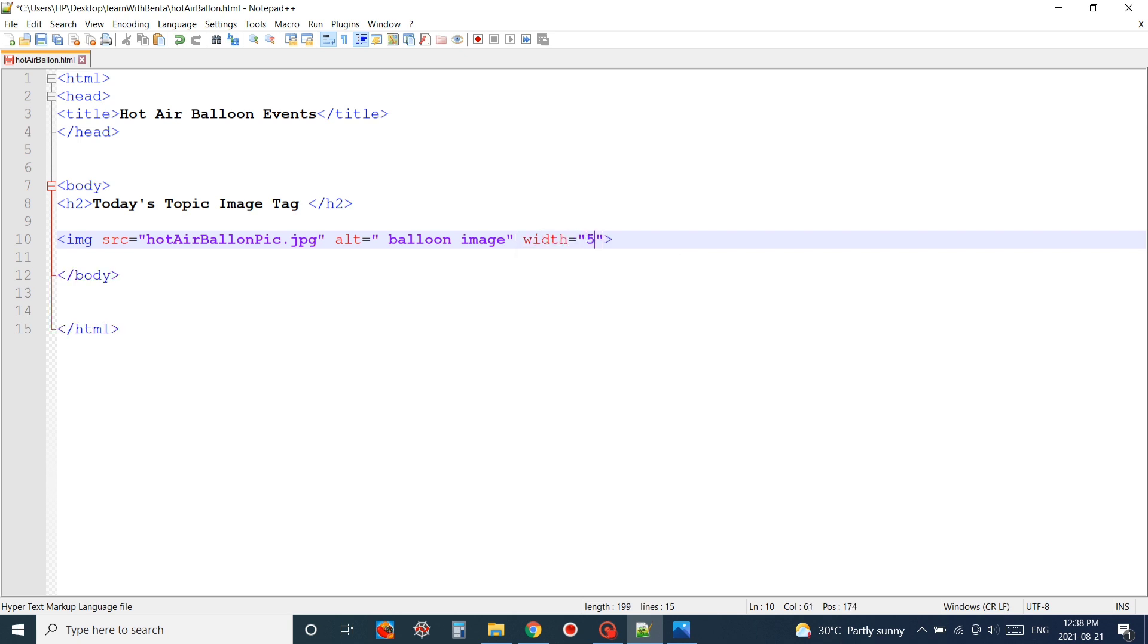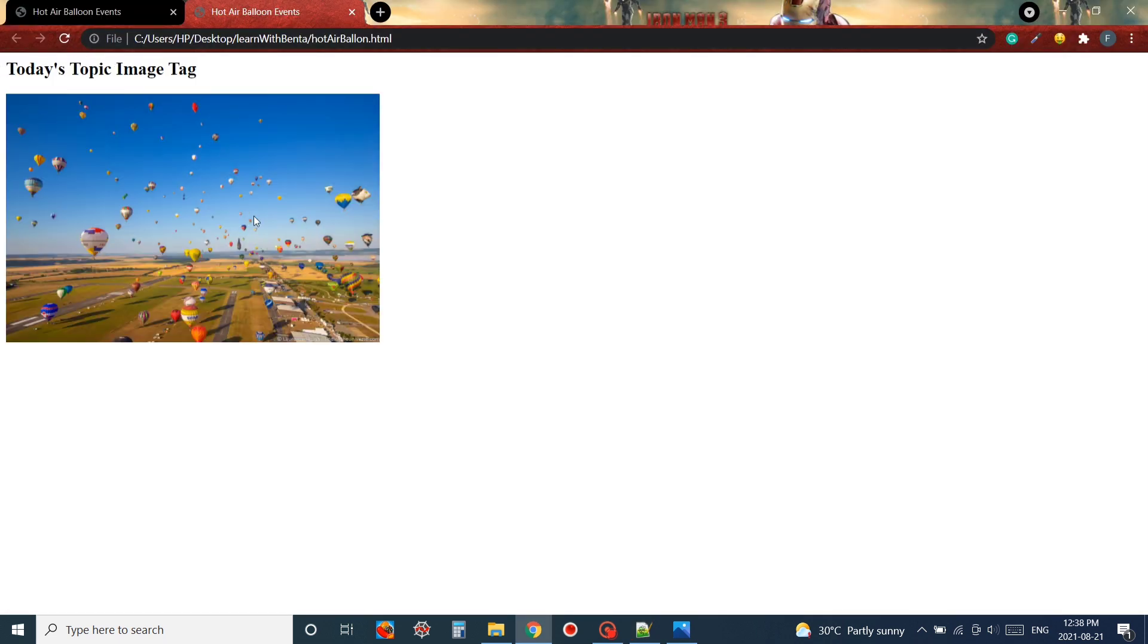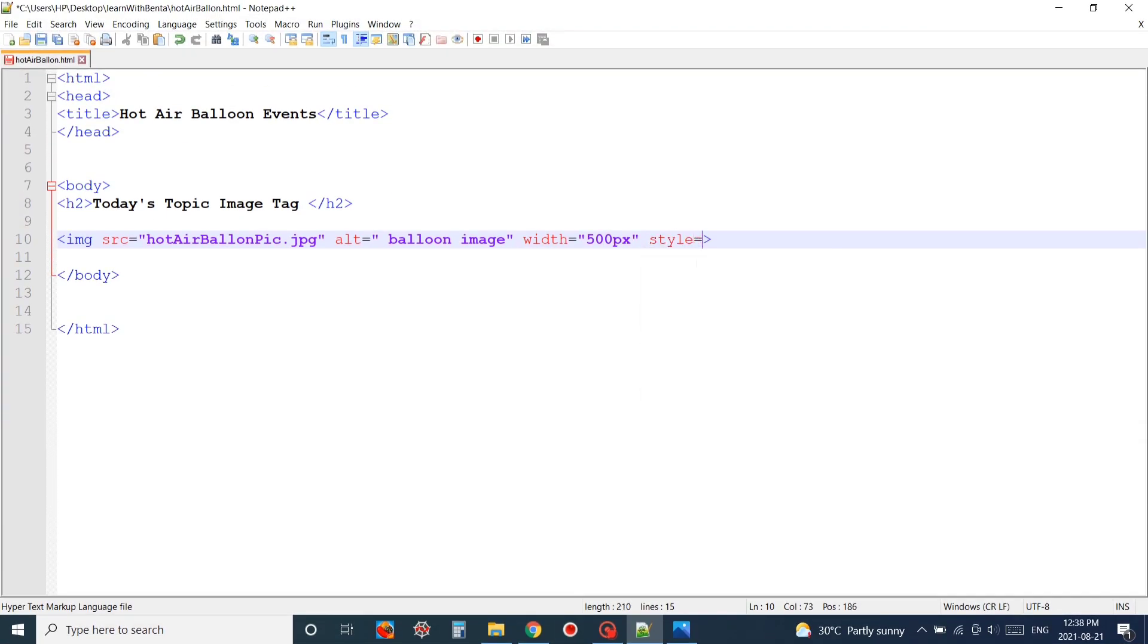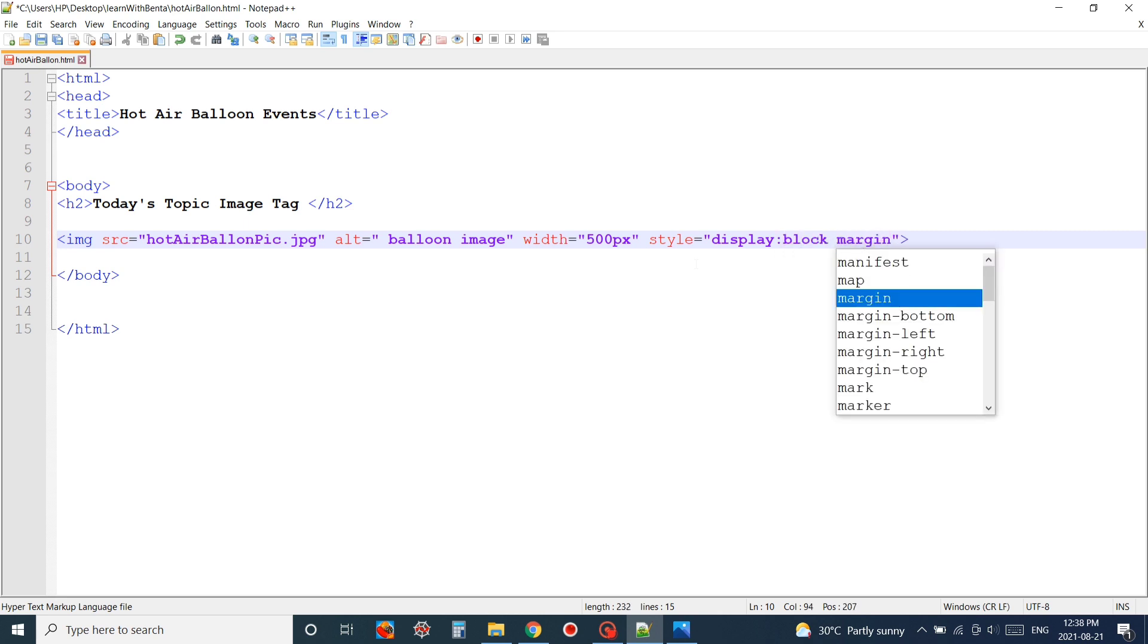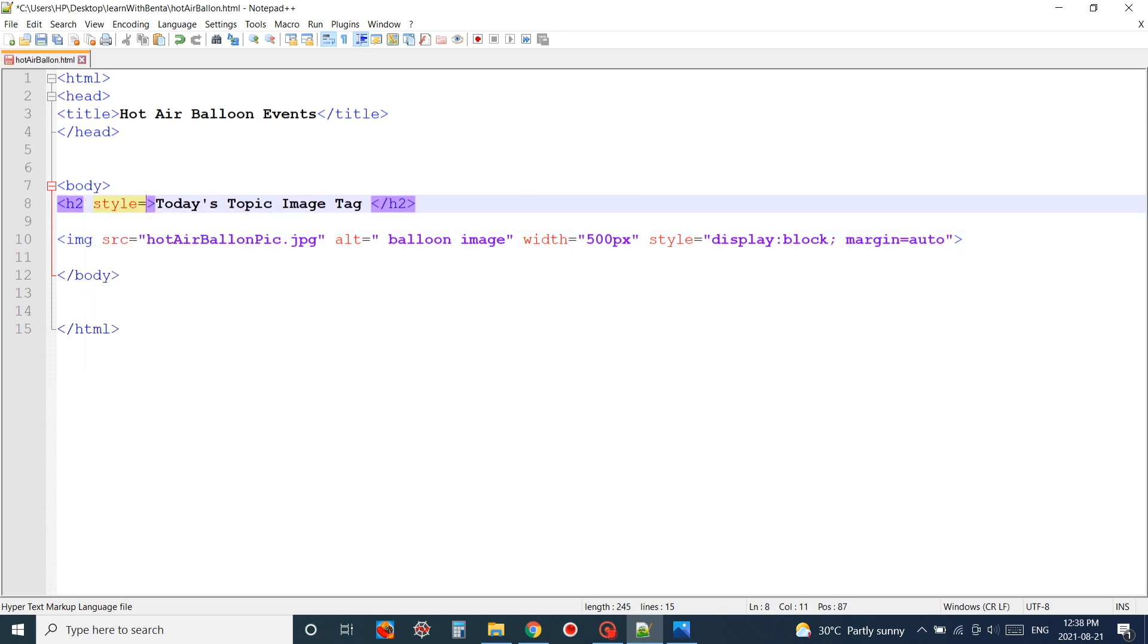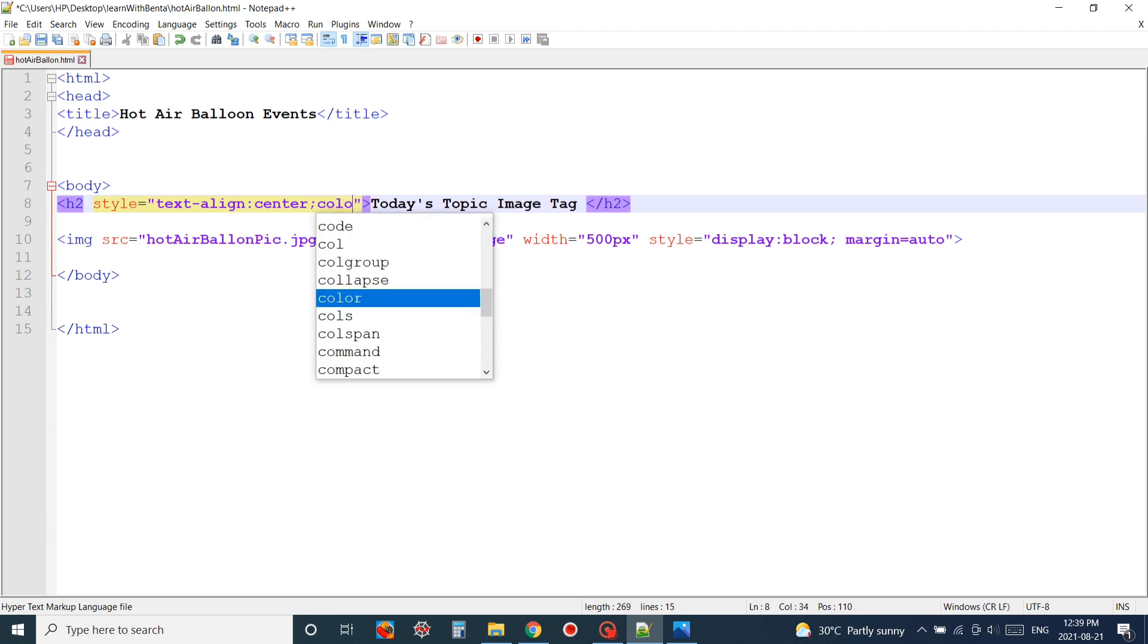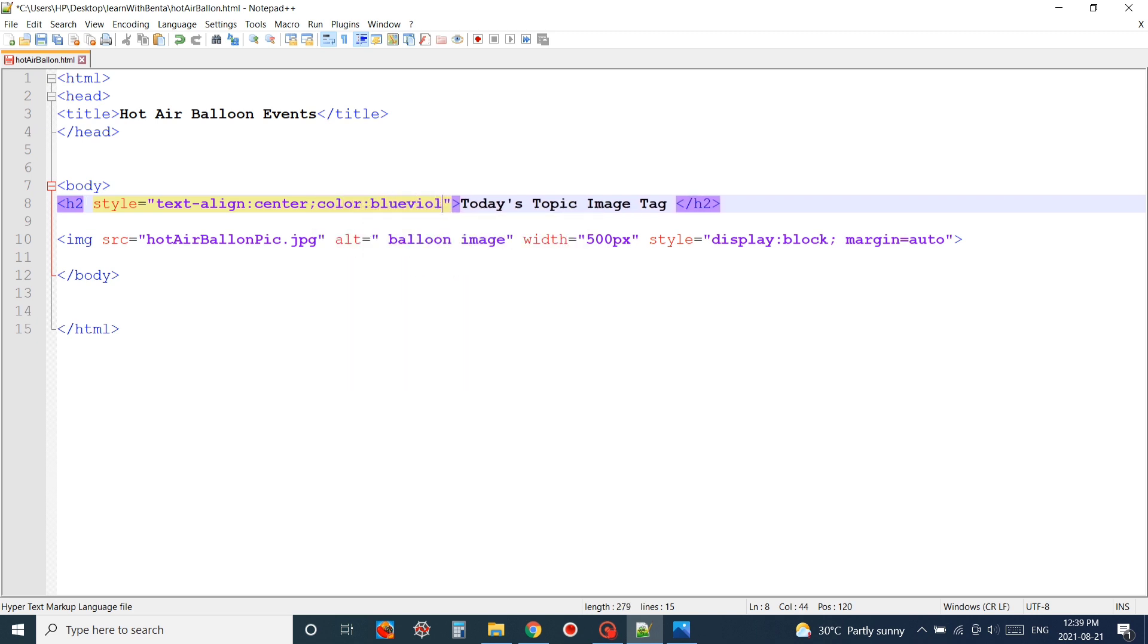I'll save and reload the page. Now that we have resized our image, I'm just adding some inline CSS to make our page look more beautiful. Here I'm just adding some color for my text and making the text appear in the middle.